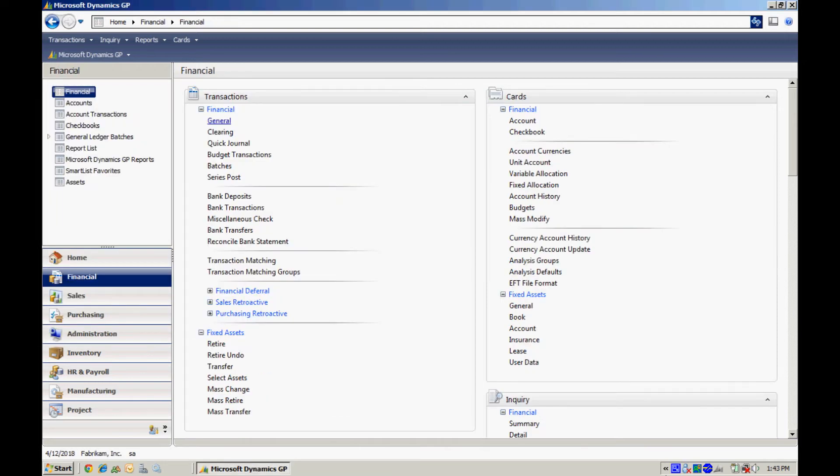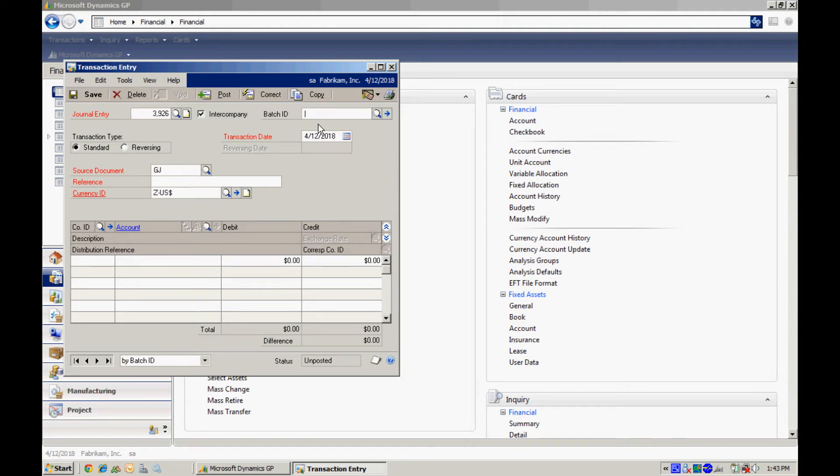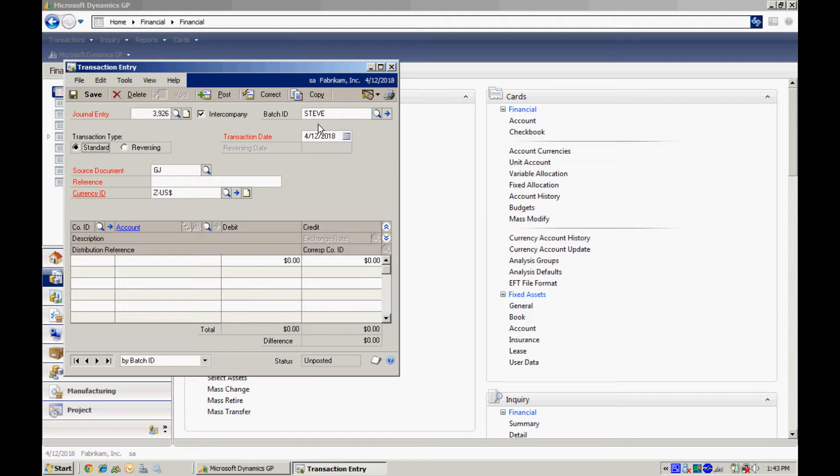So now let's go ahead and enter a transaction. We'll use the general journal entry. Let's open that up. And there's two things you have to do. You'll have to check the intercompany box here. And you'll also have to put your transaction into a batch and post it in a batch. So let's put a batch in there.